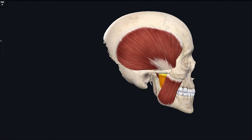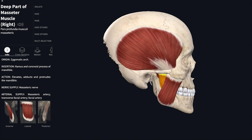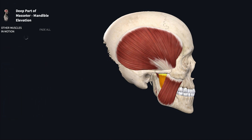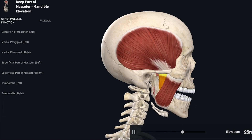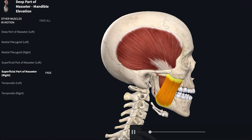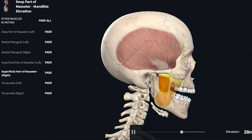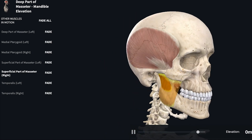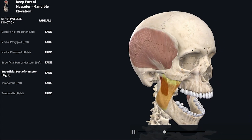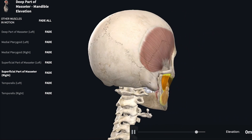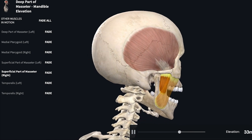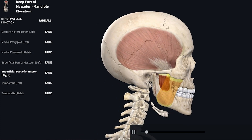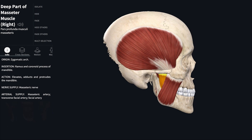The superficial part fibers of the masseter run downwards and backwards at 45 degrees, and the deep fibers run vertically downwards. When the muscle contracts, the insertion point gets closer to the origin, so the masseter helps in upward and forward movement of the mandible — that is, elevation and protraction. In the animated video, both deep and superficial parts of masseter, along with medial pterygoid and temporalis, contract on elevation of the mandible.